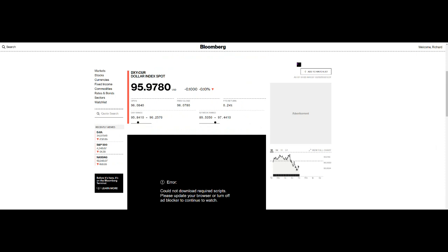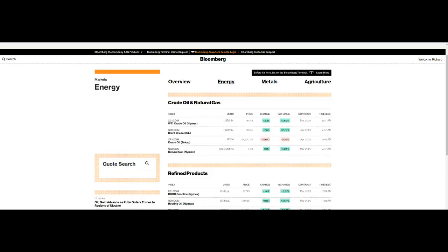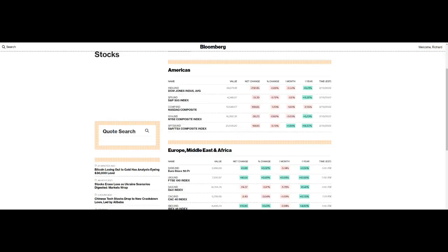So just a very quick look. Dollar index down marginally, just dipped below 96 though it's been higher than that today. Energy prices, well the inevitable rise in the price of oil. We now have Brent crude at $98 and WTI at $94.50. $100 here we come by the looks of things.